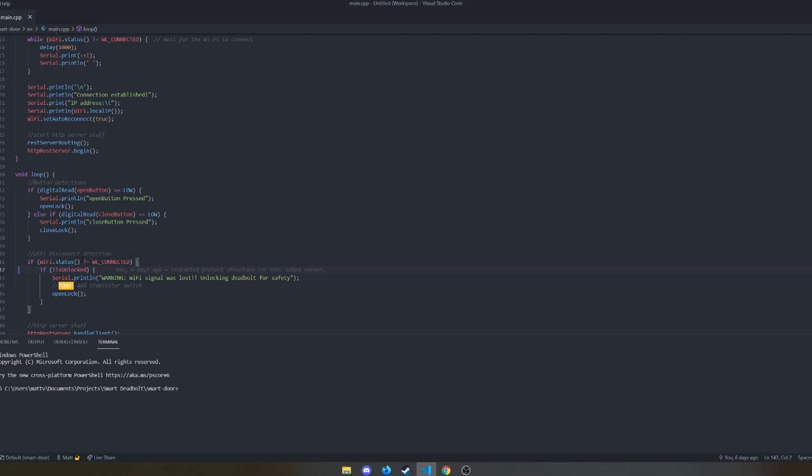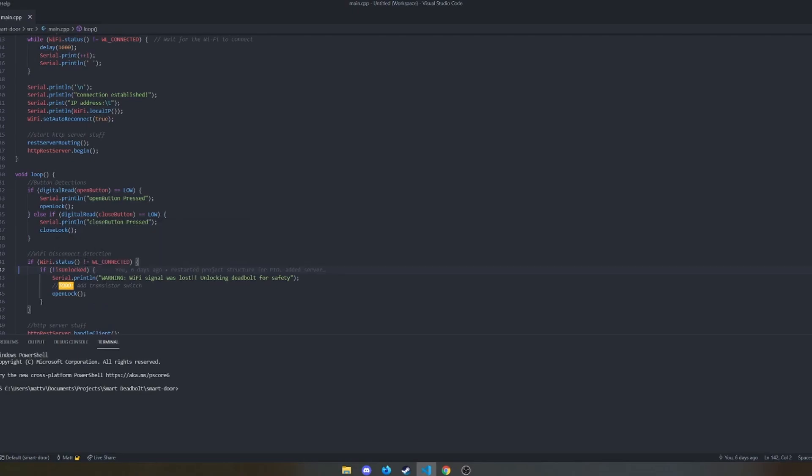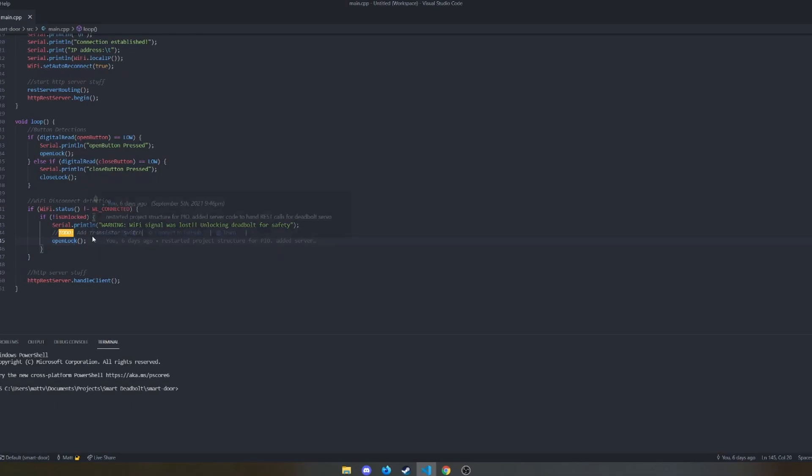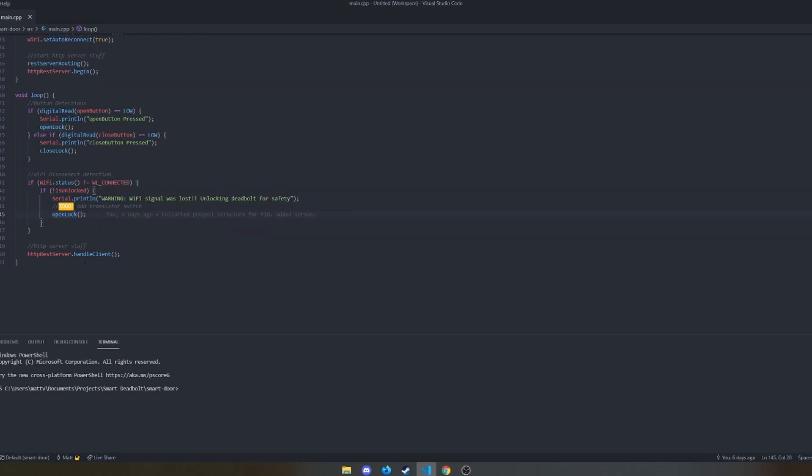If Wi-Fi is ever disconnected, and this is a big safety thing, if I'm out and about and my internet goes out for whatever reason, it automatically opens the lock so that I don't get locked out because it's a little hard to turn the key when the servo is powered. So this makes it easier to unlock the door from the outside if I ever lose the internet with plans to add transistors so that this isn't necessary anymore, but that's down the line.